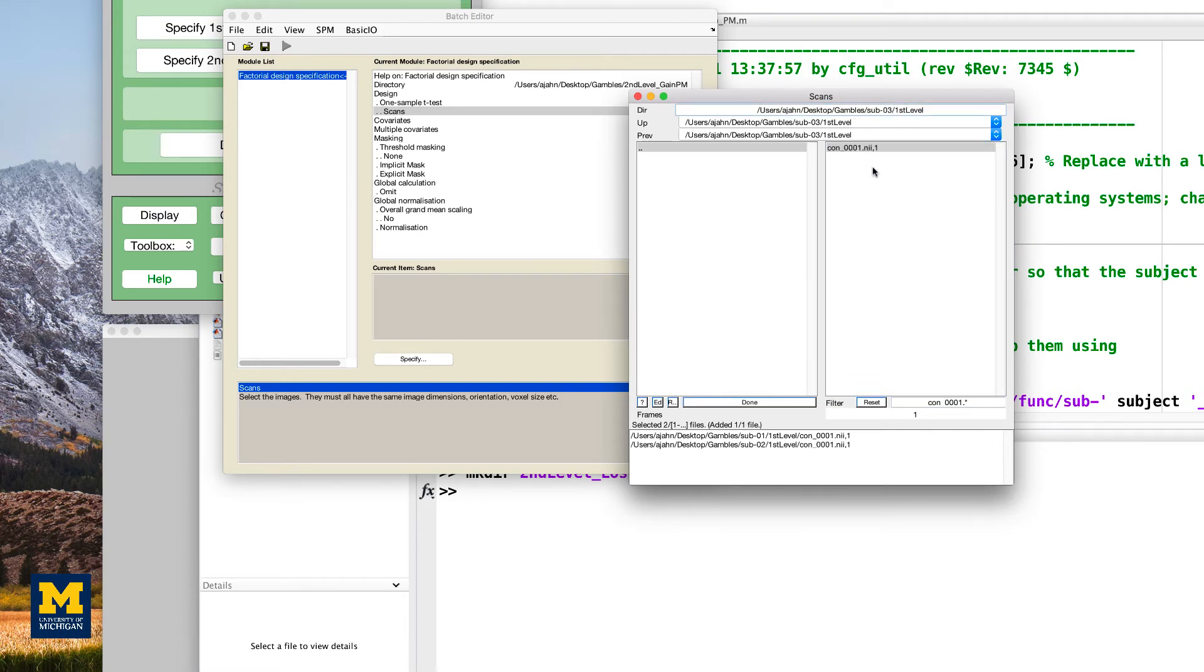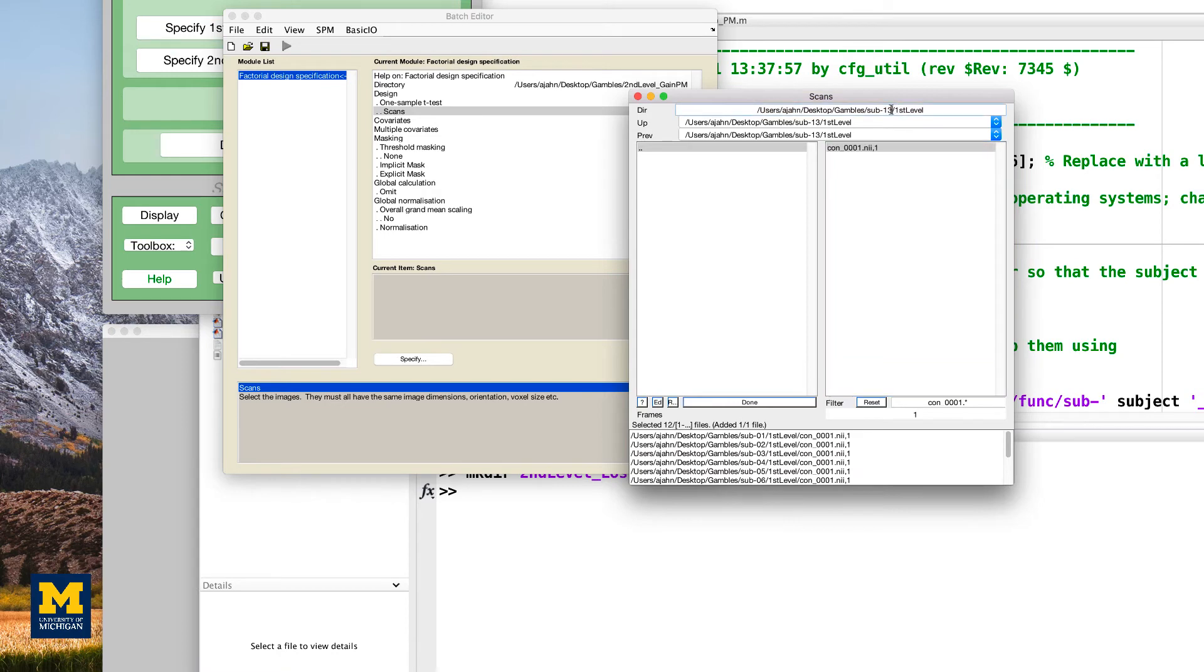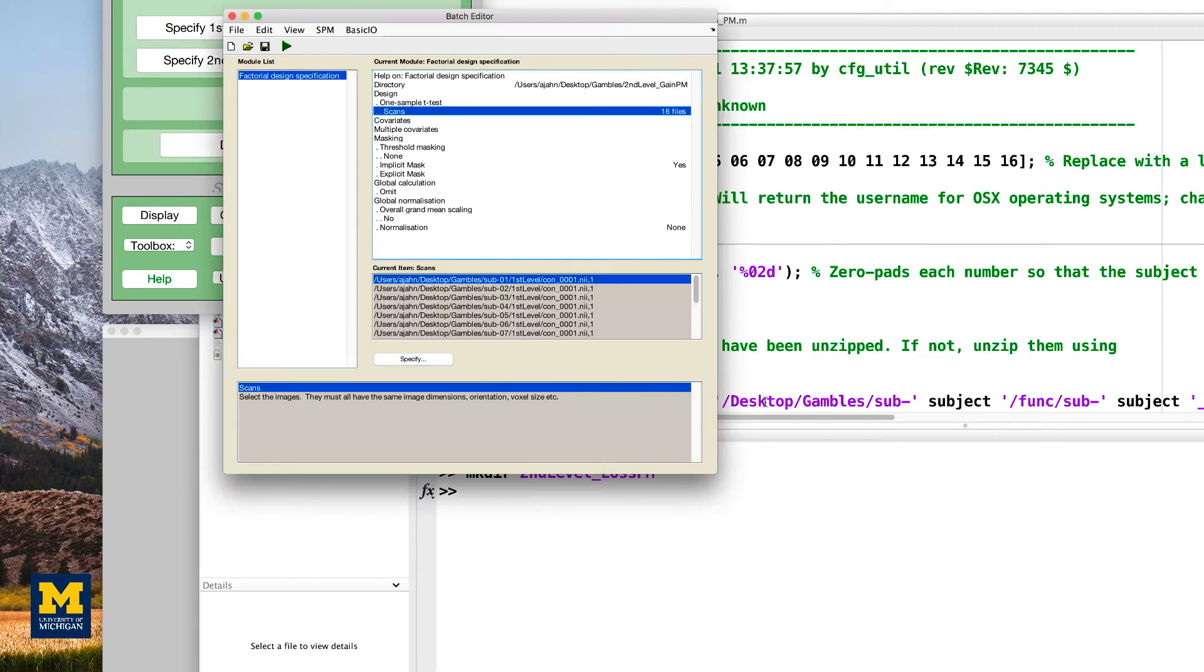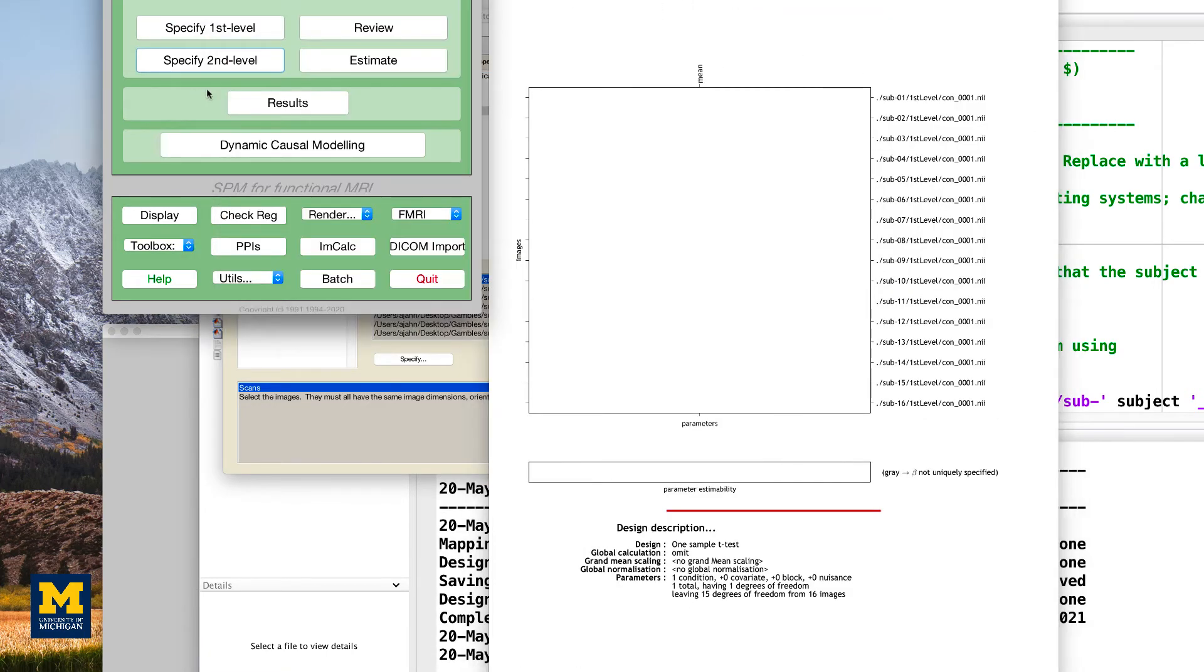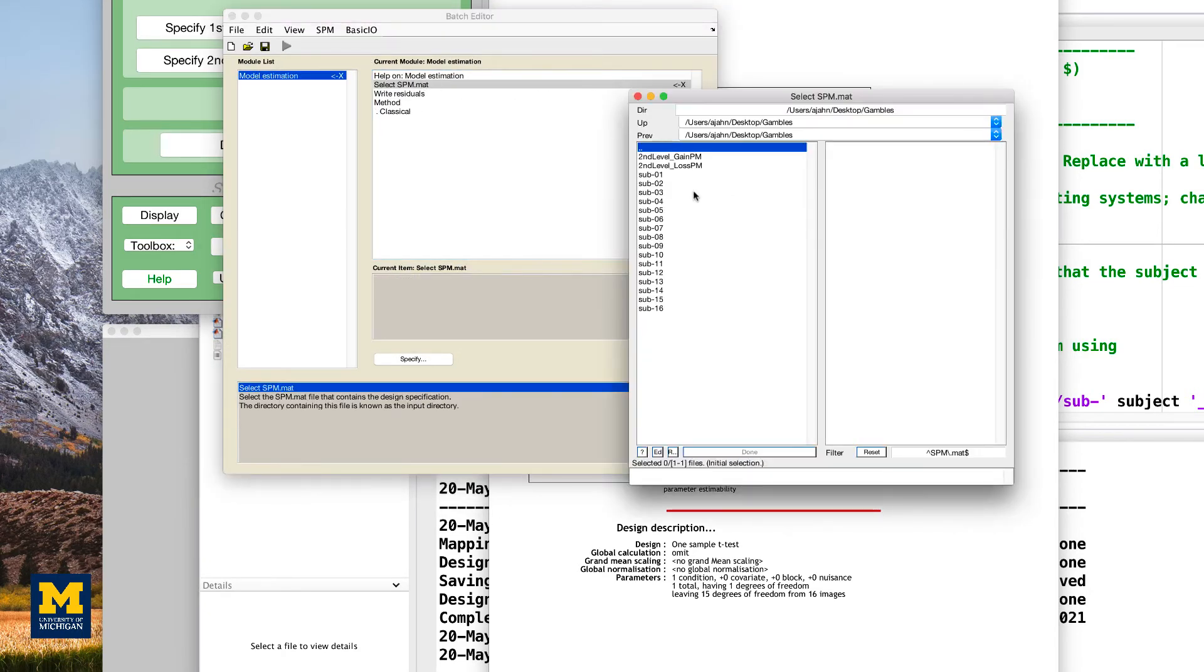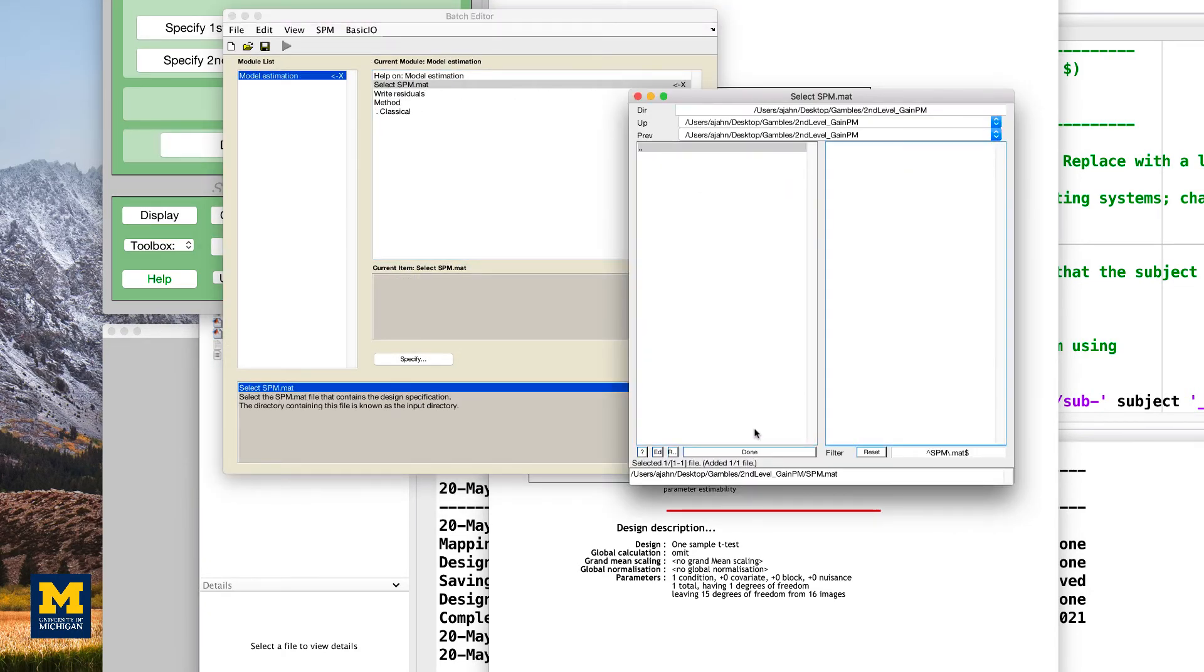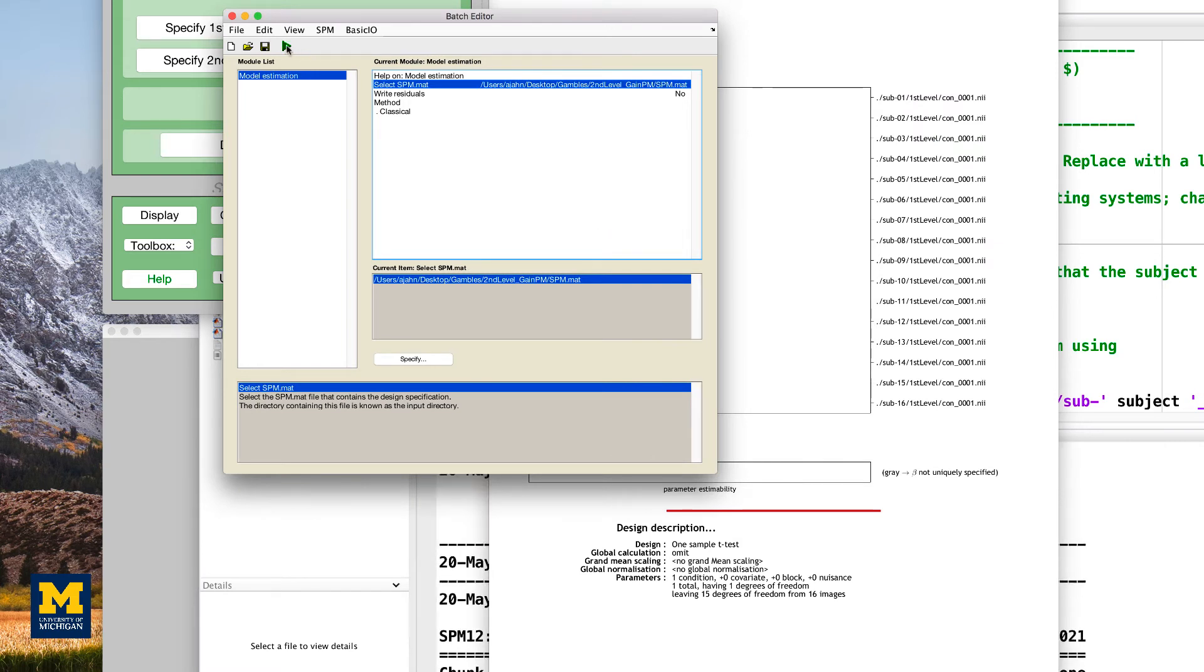Within scans, use the filter field to select only the con0001.nii images from the first level directory for each subject. You can navigate between directories by just changing the subject number. Once you have the pattern, we're going to speed this up because it's pretty straightforward once you get the basic idea. When you've loaded all the images, press the green go button to specify the model, and then estimate the model by clicking on estimate, selecting the spm.mat file we just created in the gain pm directory, and pressing the green go button.